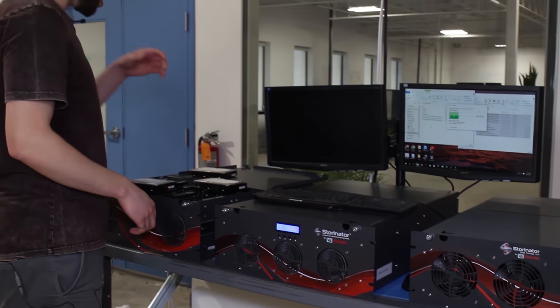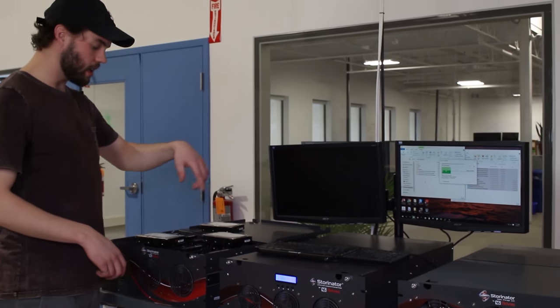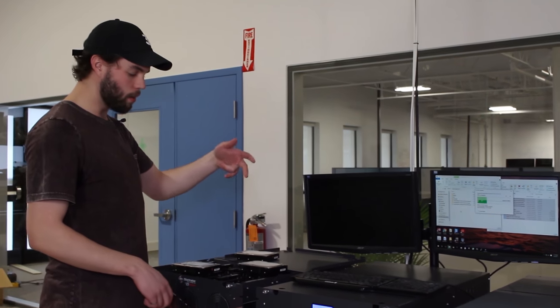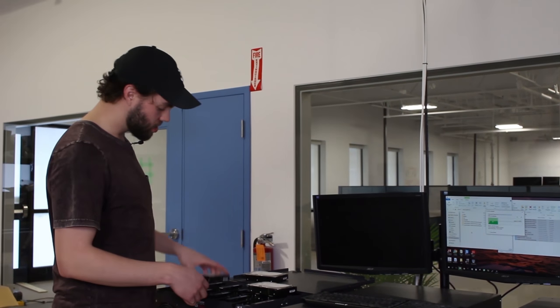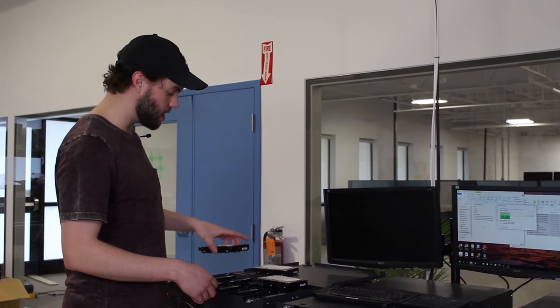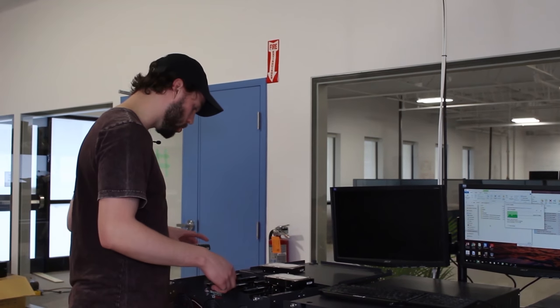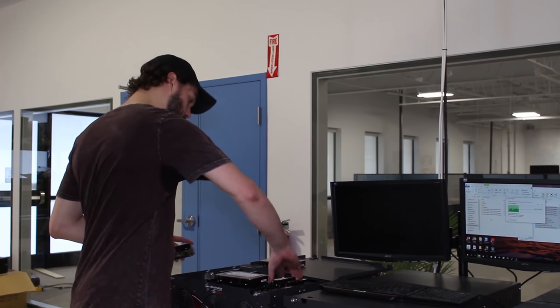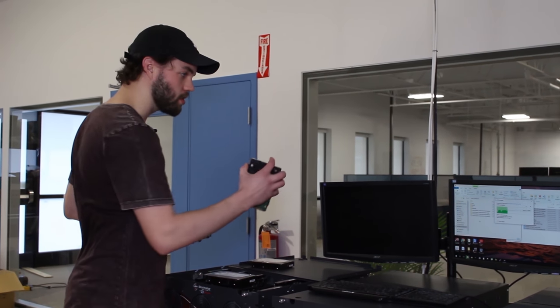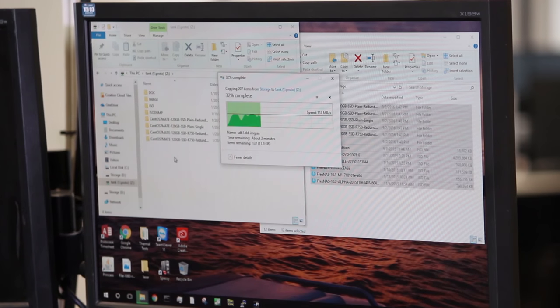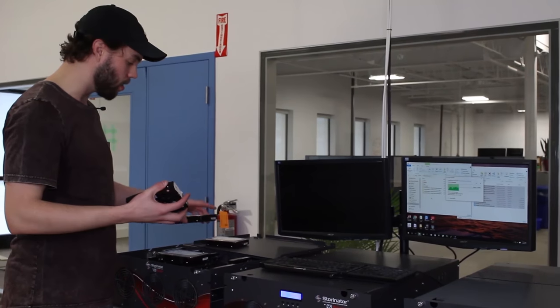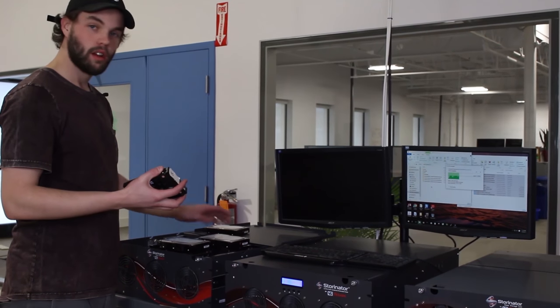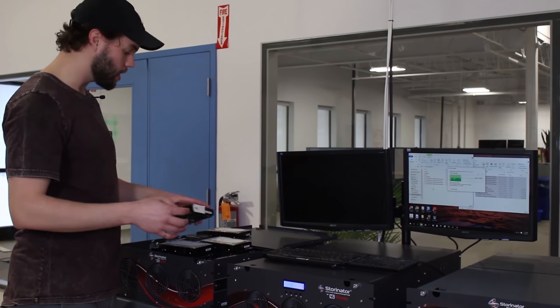So I have this in a 2x6 RAID Z2 and I just pulled three drives from each and it's still going. So gotta love replication.